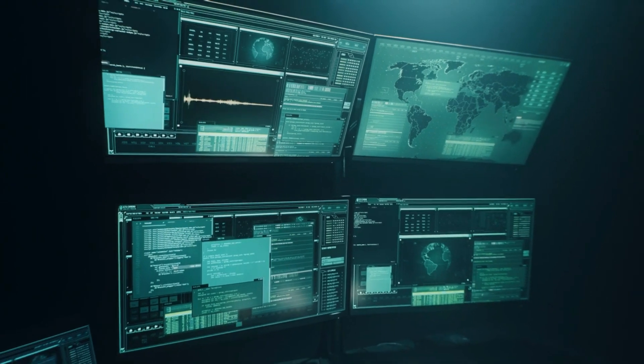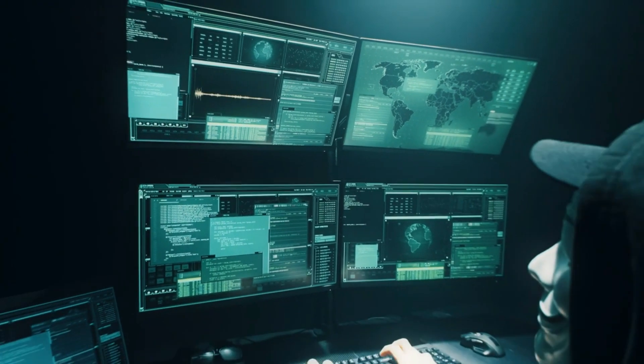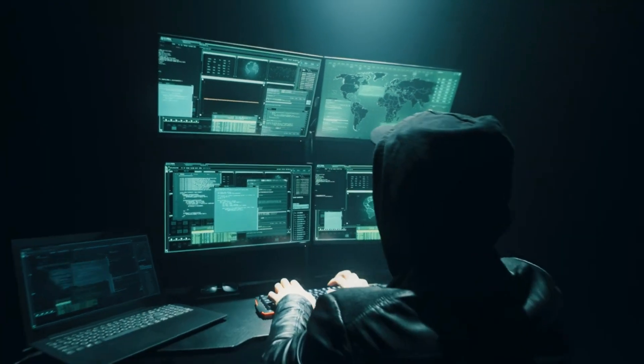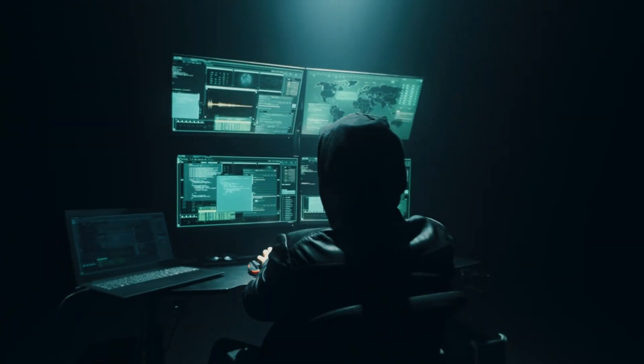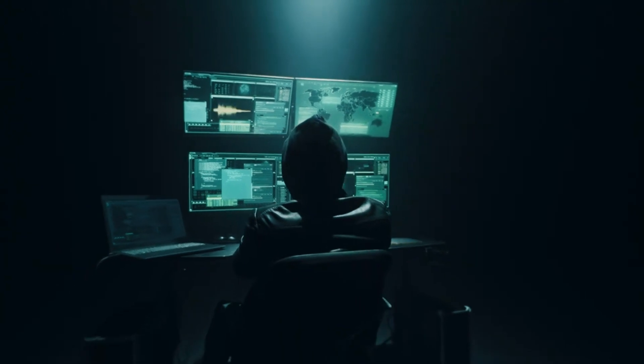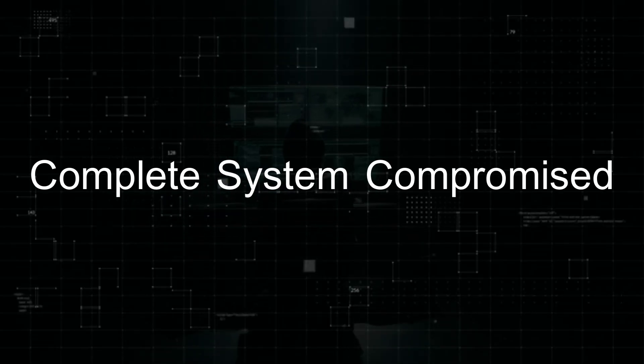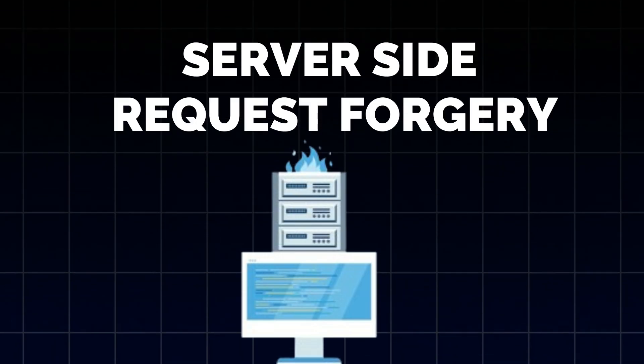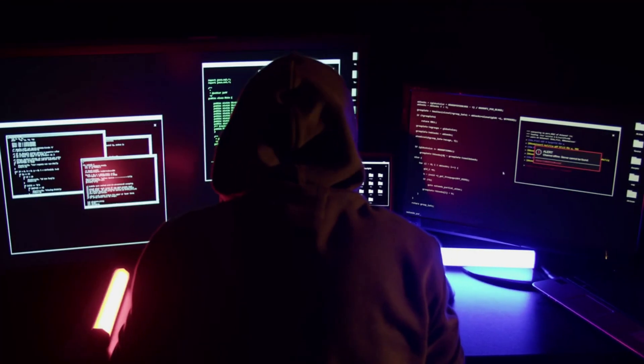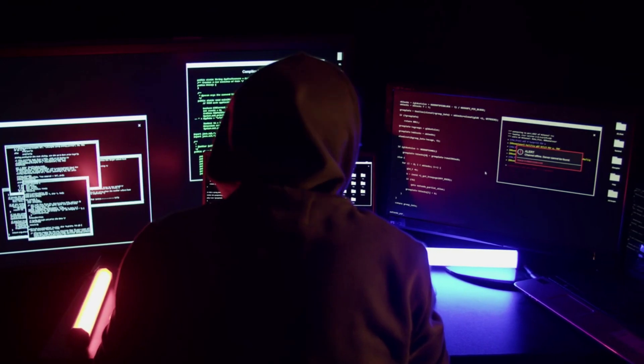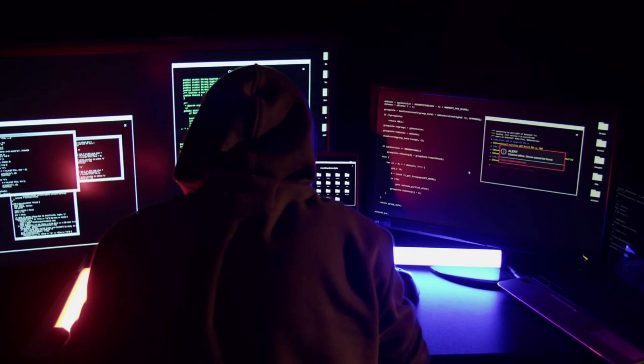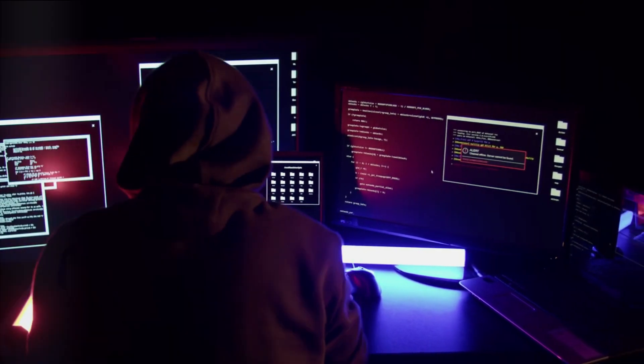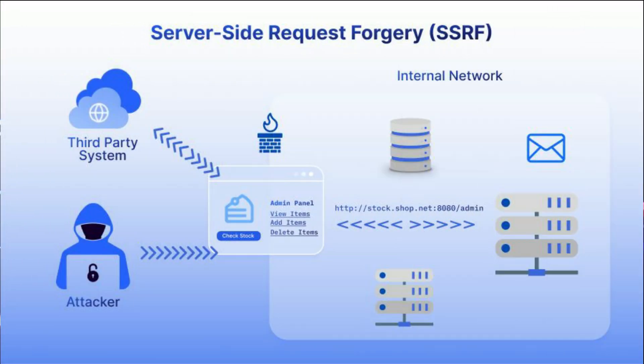Remote Code Execution is particularly dangerous because it gives the attacker direct access to the system, often leading to complete system compromise. Server-side Request Forgery